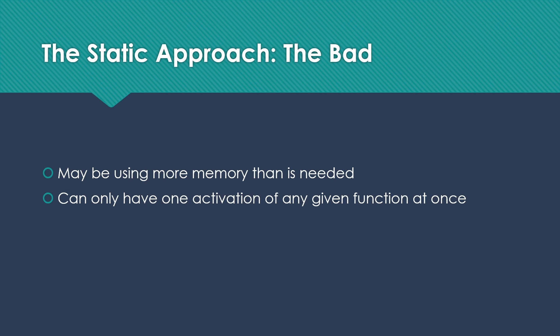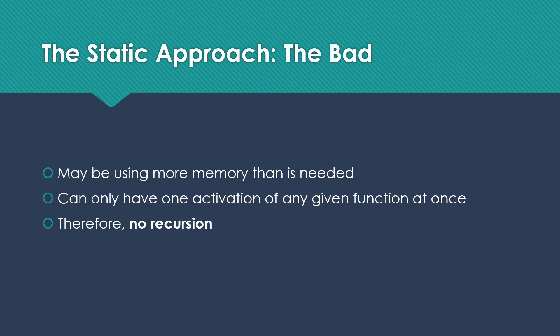We can also only have one activation of any given function at once, which means we can't have recursion. And while I'm sure that some of my students are going, oh, yay, no recursion. The reality is that recursion is a really useful thing. Not having that available to us limits some of our ability to solve complex problems.